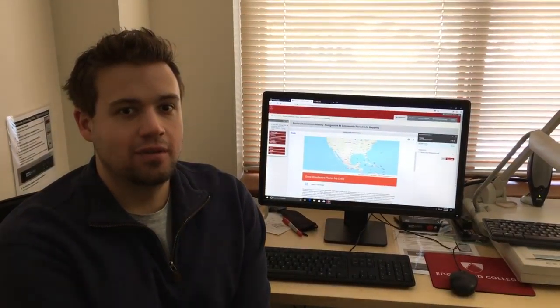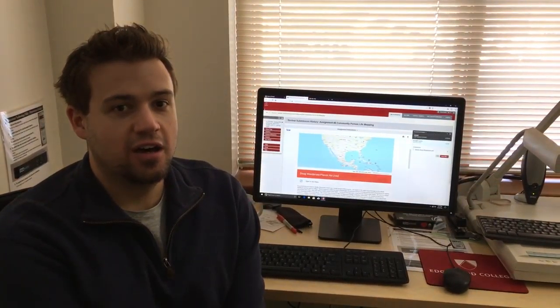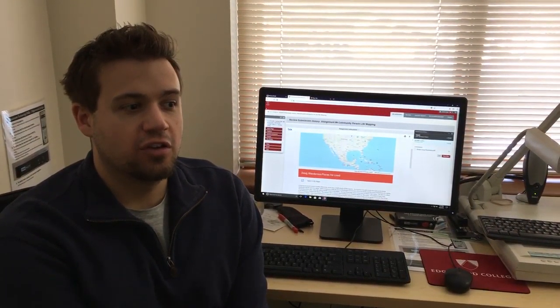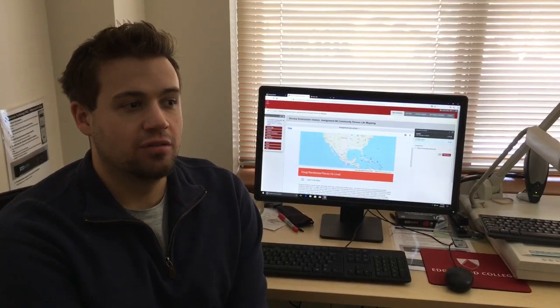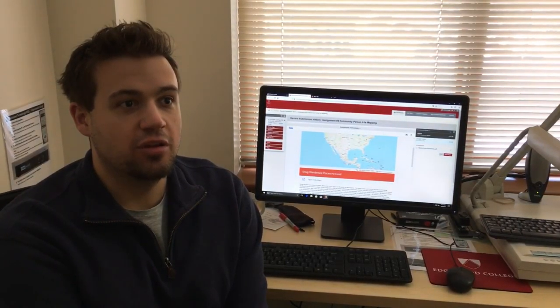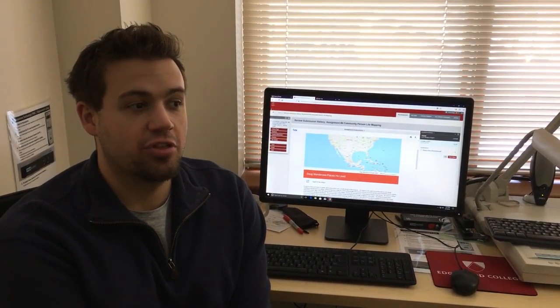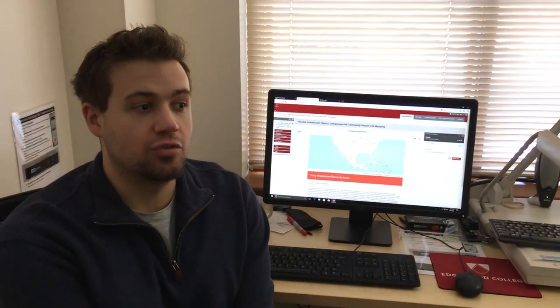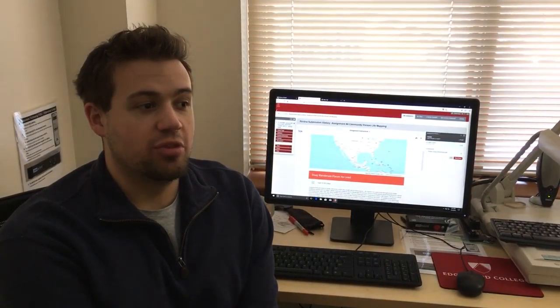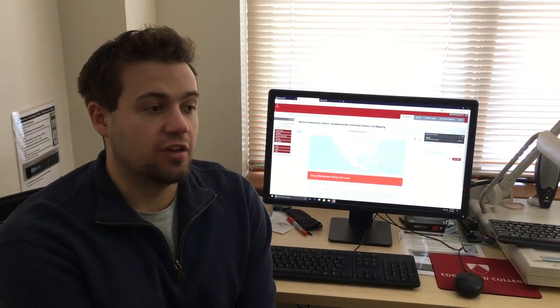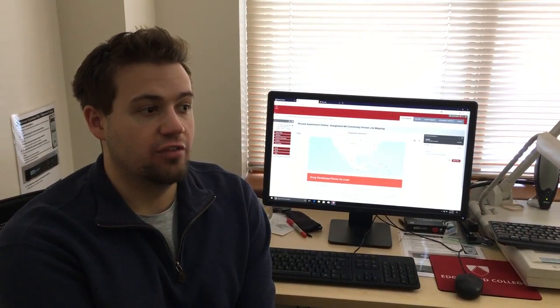Hello everyone, I'm Colin Haas and today I'm going to talk about a community member of Edgewood campus that I've interviewed and some of the places that he lived in and has traveled.